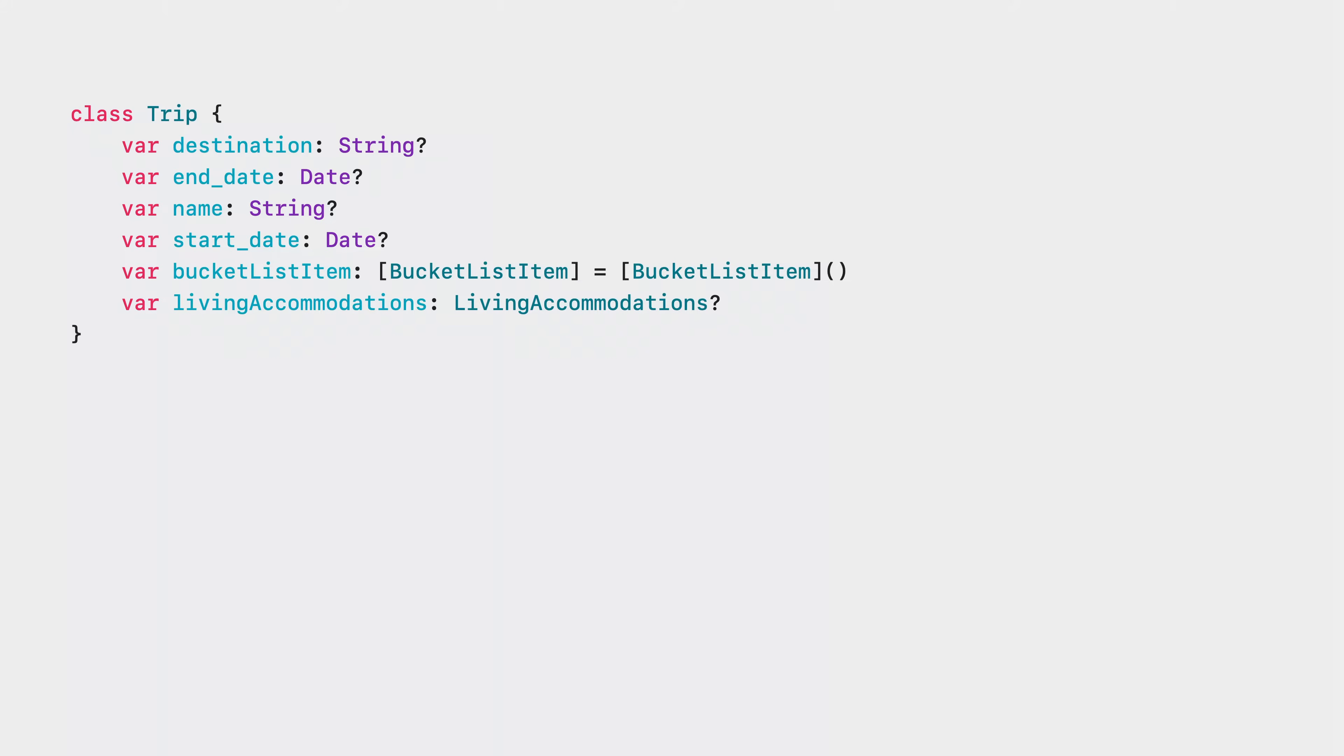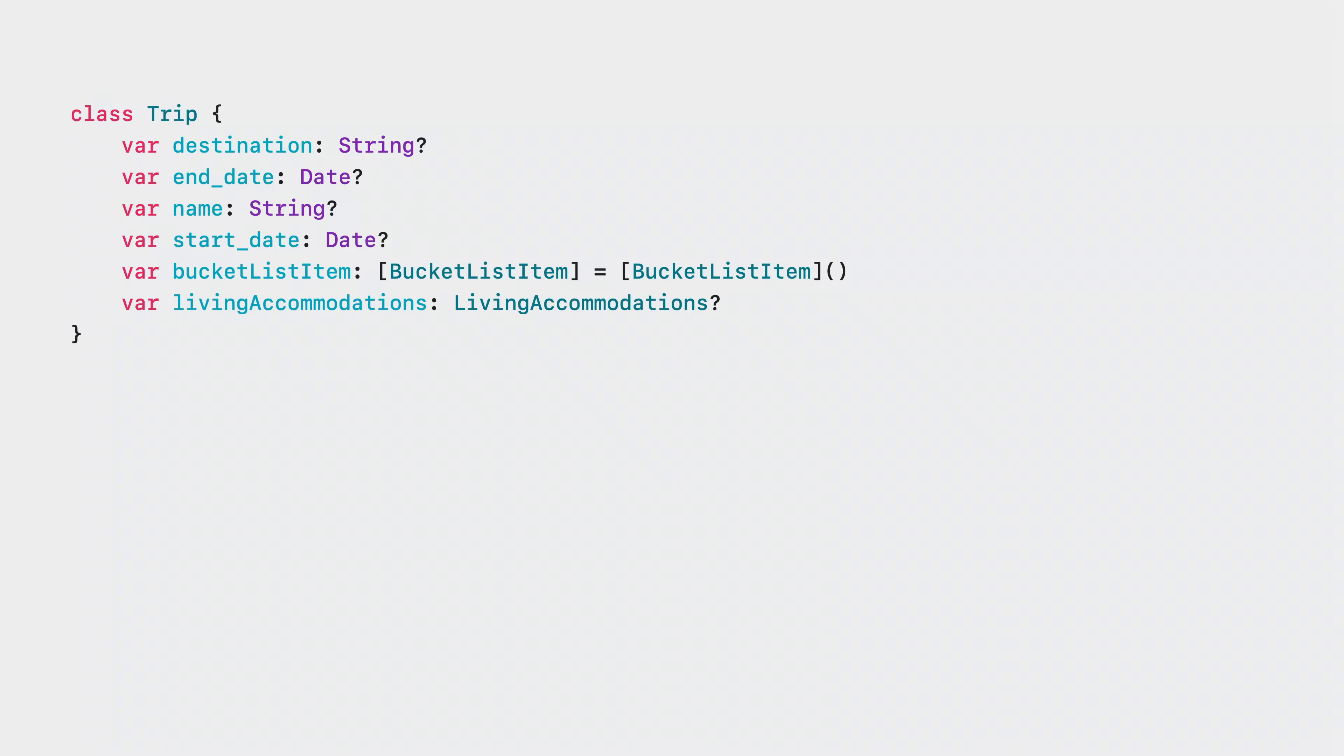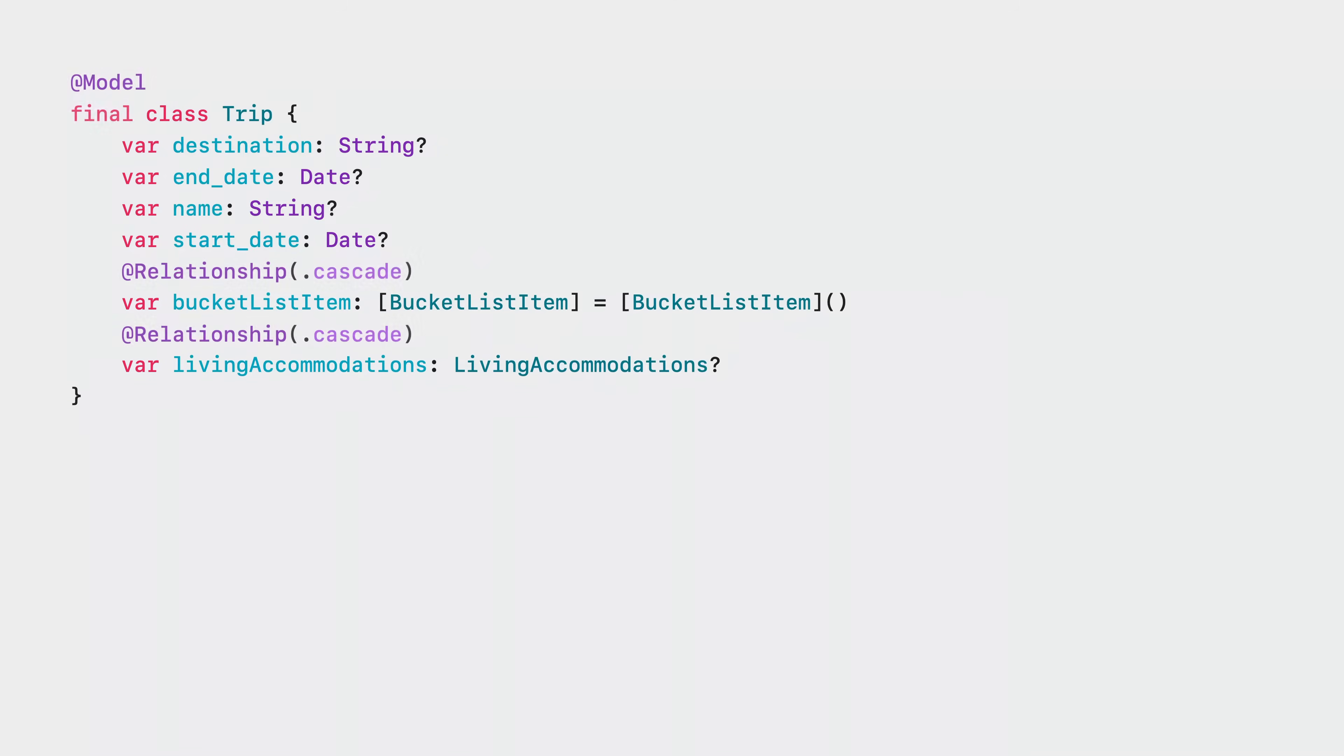This is the trip class from the SampleTrips application. It has a few properties to capture information about a trip and some references to other objects used in SampleTrips. We designed SwiftData to provide a minimal distance between the code you would normally write without persistence and the code you have to write with persistence. With just a few changes, I've told SwiftData this trip is a model I want to persist and described how its relationships to the bucket list item and living accommodations should behave.